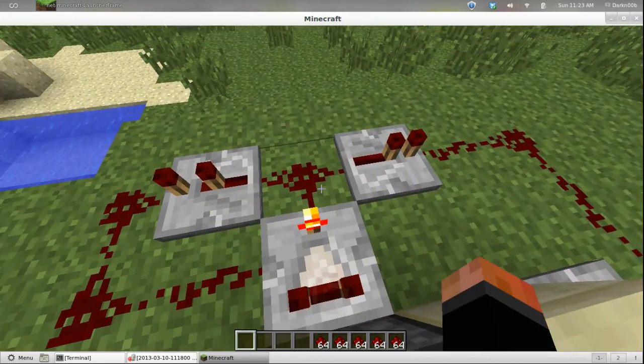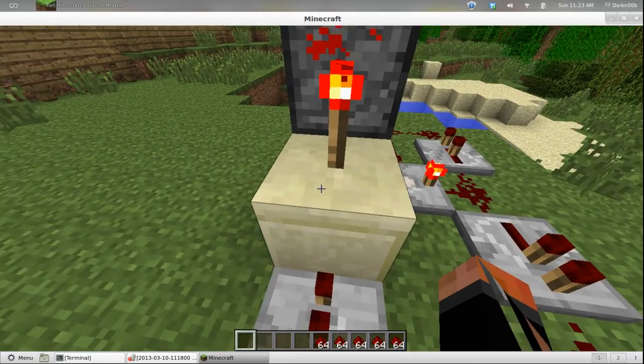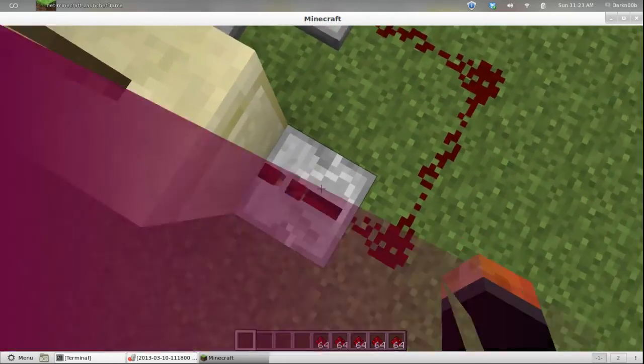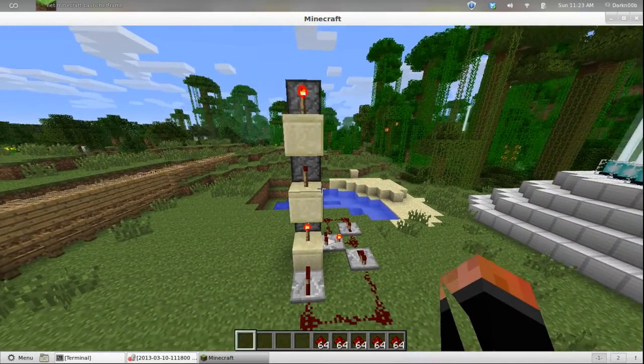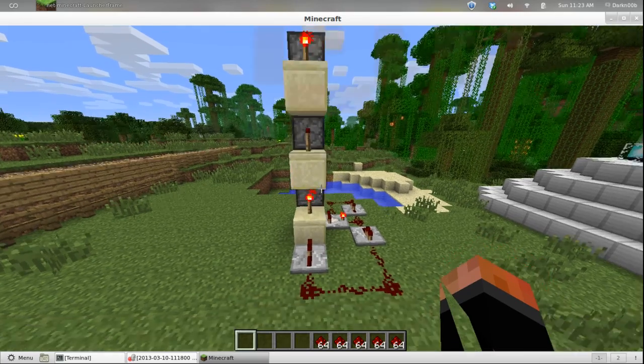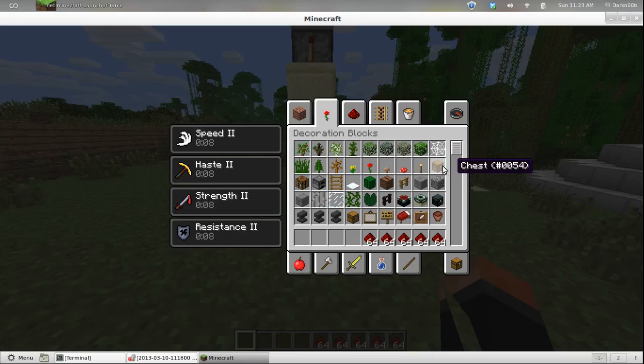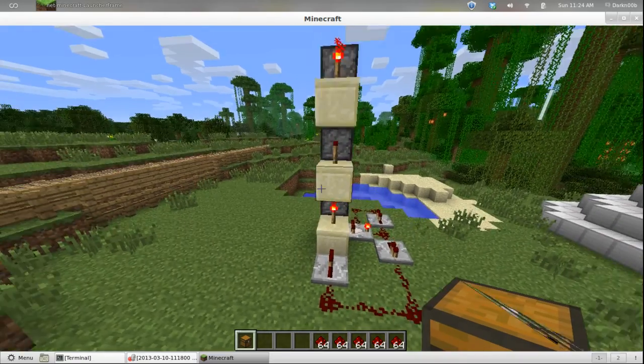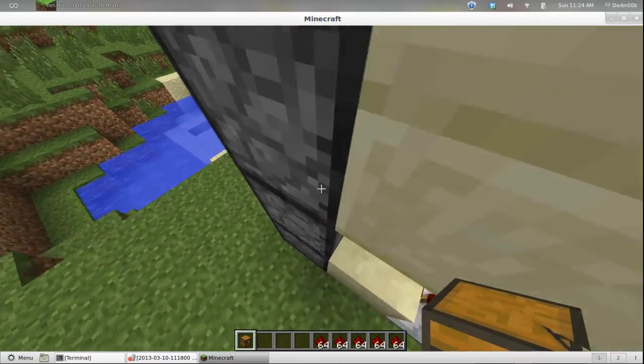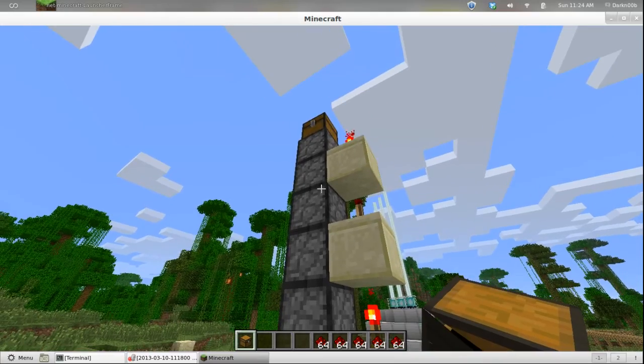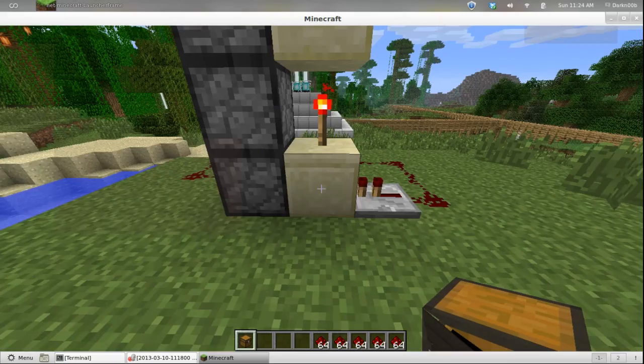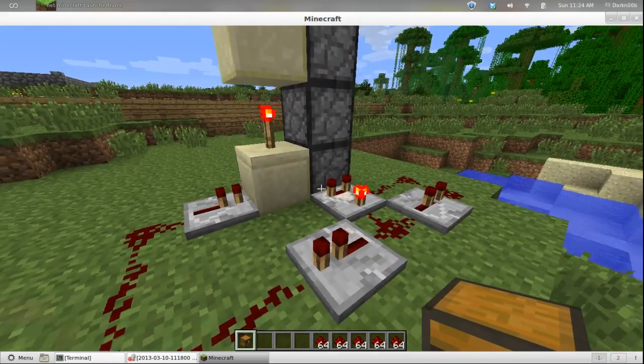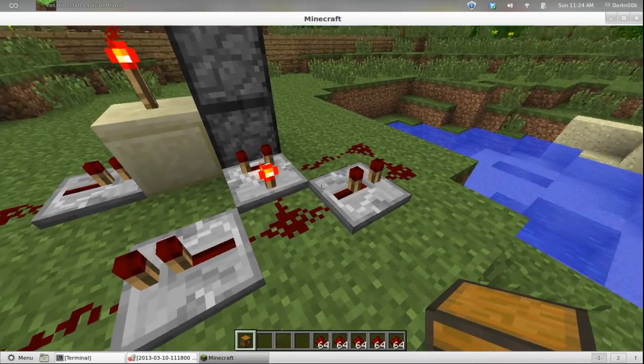And this feeds off of the comparator, comes around here, and you'll notice that torch right there is on. So if this receives a signal, that torch will turn off. And what we got there is a vertical redstone line basically. But let's put our chest back up there, because we want to.